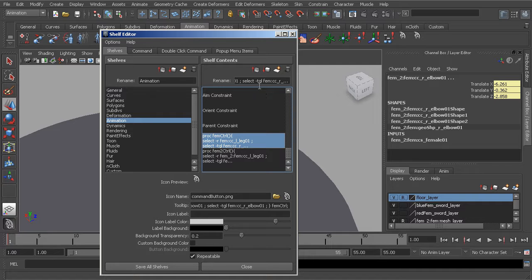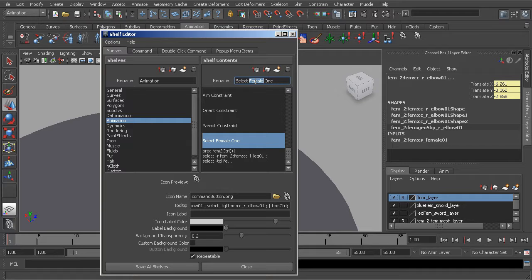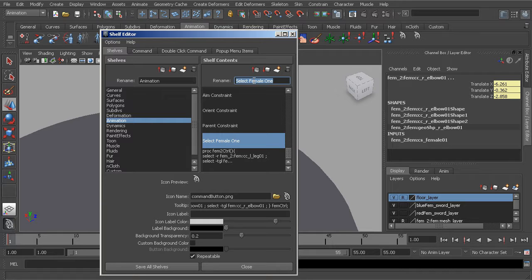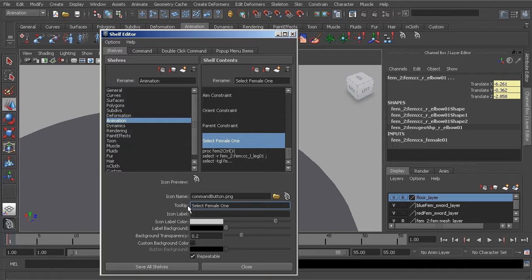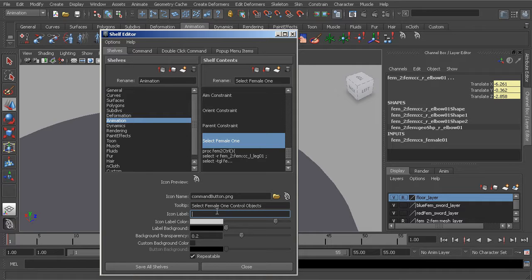So go into the first code, we'll rename that to select_female_one. We can always use this as our tooltip. Copy, paste. So to get a little bit more specific for our tooltip, we can say this will select our female one control objects. And then for the icon label we'll label this fem.